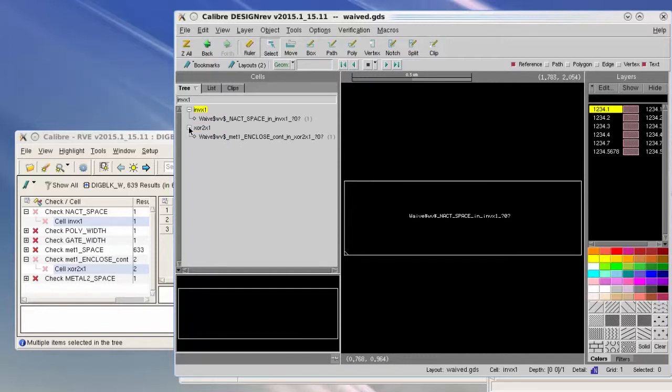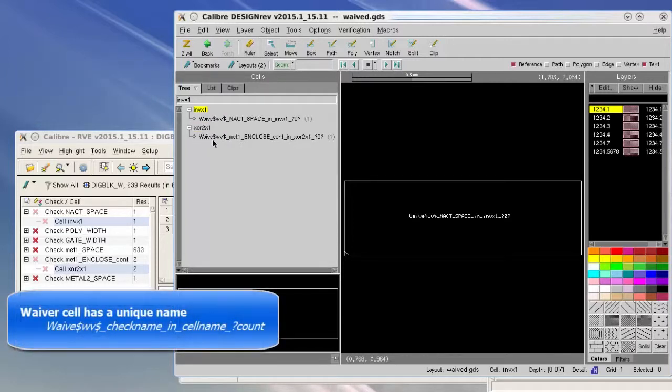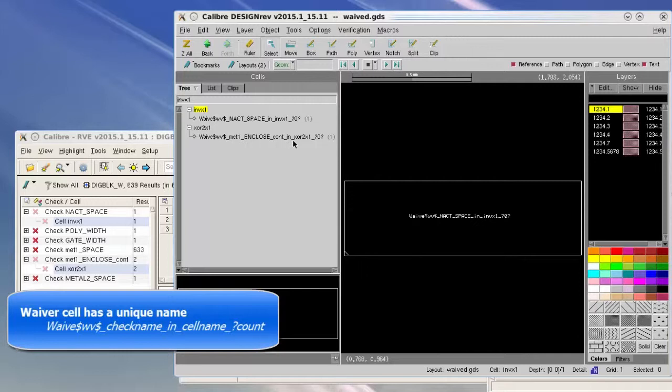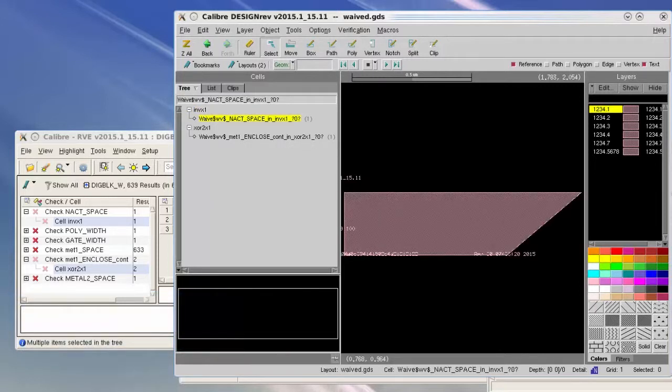Under each one of them there is a waiver cell with a specific name, which is WAIVE_$WV$_the check name_IN_the cell name. Each waiver cell contains the generated waiver shapes in addition to some waiver text objects.